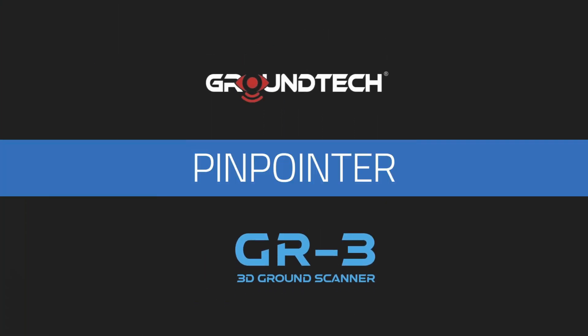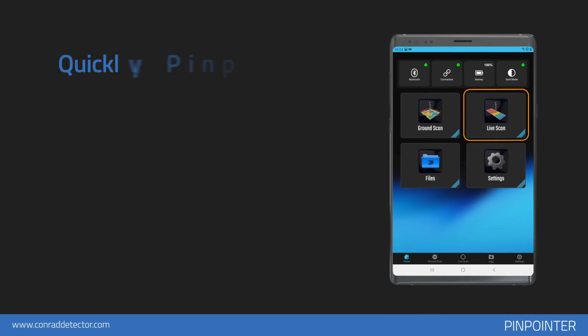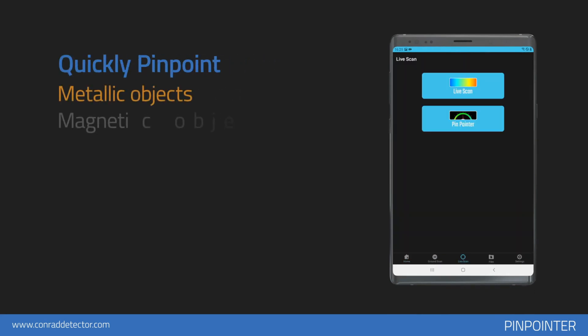Pinpointer. You can use the Pinpoint option to determine the exact position of the metallic or magnetic object you have detected.